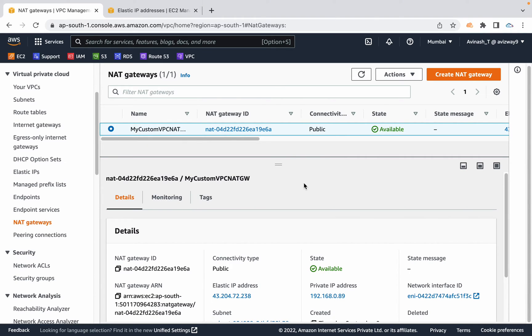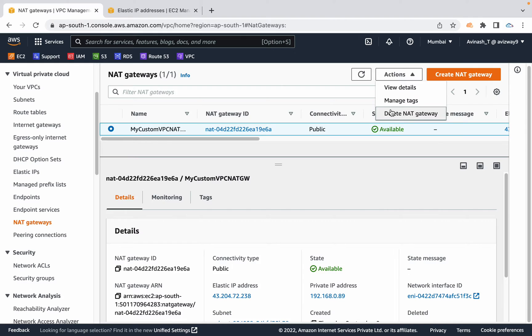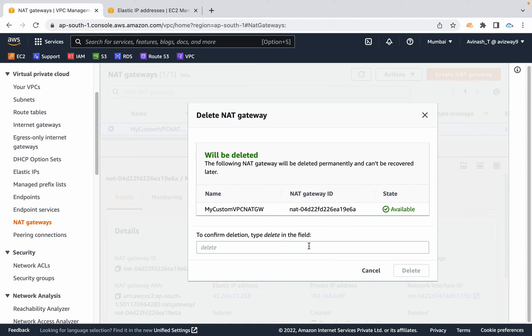If you're worrying about the cost of this NAT gateway, you want to practice this NAT mechanism but you're worrying to pay for this NAT or for this elastic IP address, we do have an alternative option called NAT instance. So let me quickly delete this and explain NAT instance now.